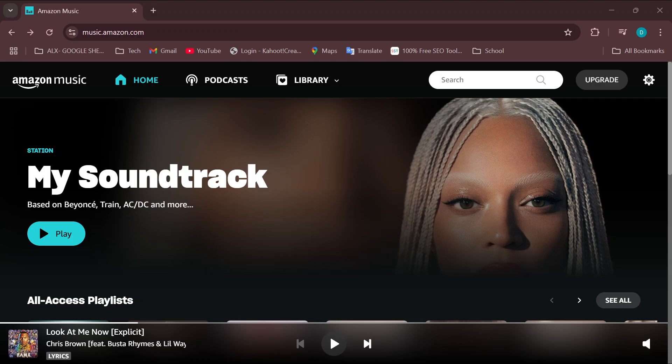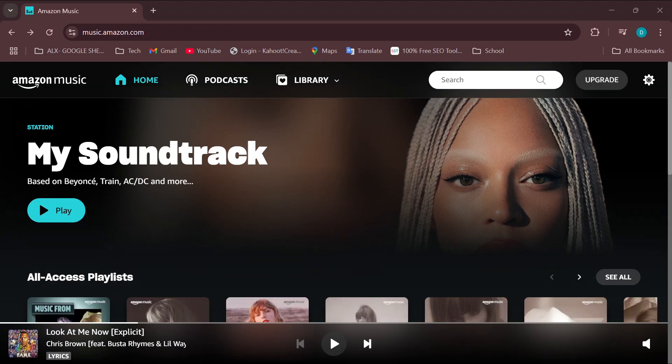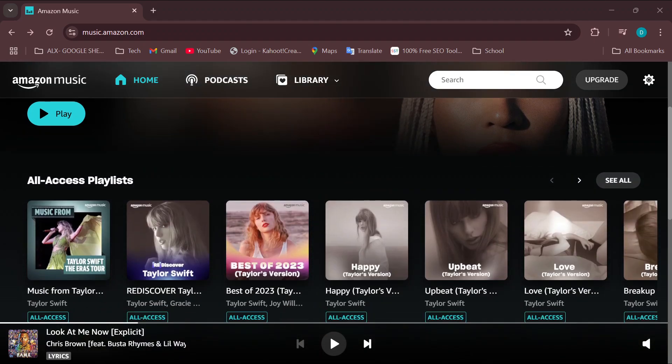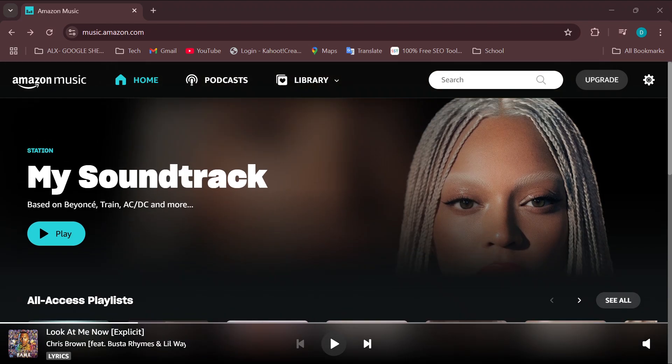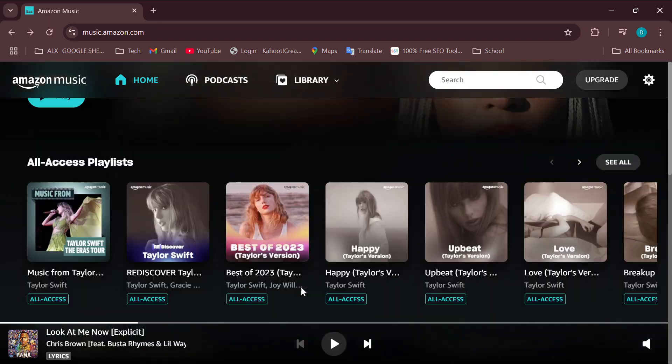How to delete recently played music in Amazon Music. Hello everyone, in today's tutorial I will show you how you can delete recently played music on Amazon Music. The first step is to launch the Amazon Music website or the application, and once you're in your home page where you can see the different songs that you subscribe to,